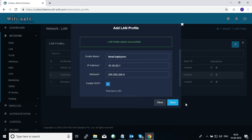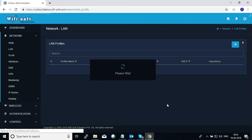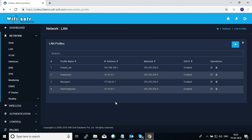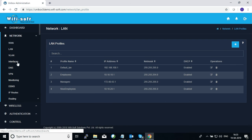Once the profile is configured, save it and it will be stored under LAN profiles. You can create any number of LAN profiles depending on how large your network is and how you want to segregate it across departments.